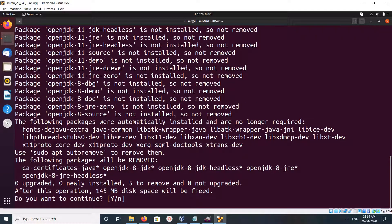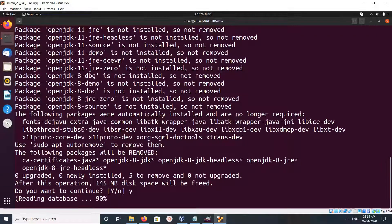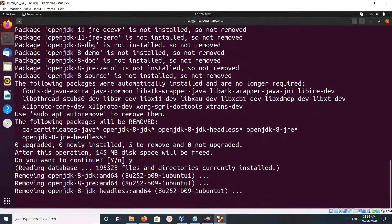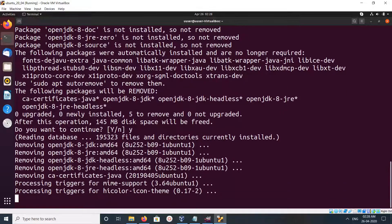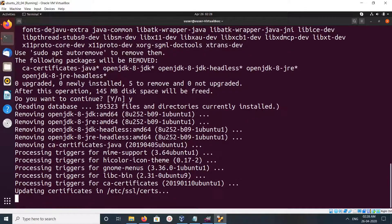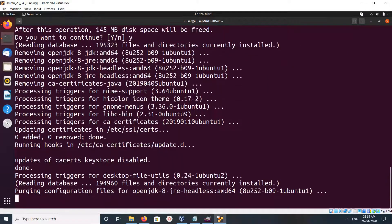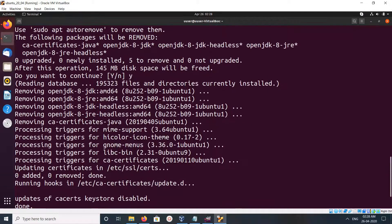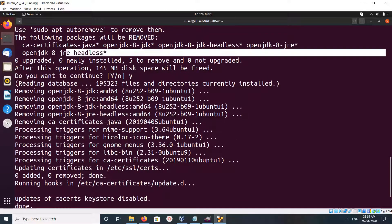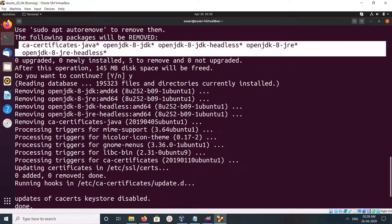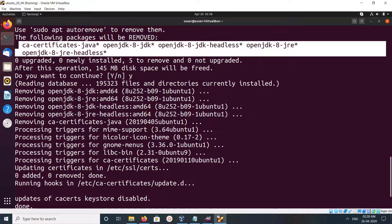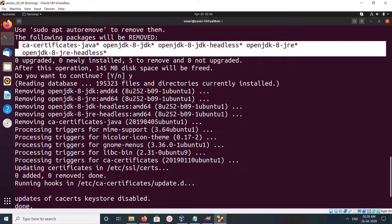Then type y and press enter. You can see it had uninstalled these packages: OpenJDK 8 JDK, OpenJDK 8 JDK headless, OpenJDK 8 JRE headless. Then you can see as it indicates.